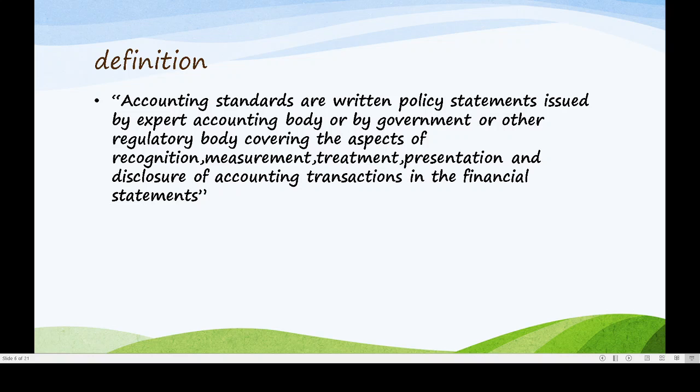Treatment means we are going to treat it in accounting. Then we present it in a meaningful way. That which we cannot reveal is a disclosure — this kind of accounting transaction we will disclose and reveal to the users. That is the accounting standard definition.